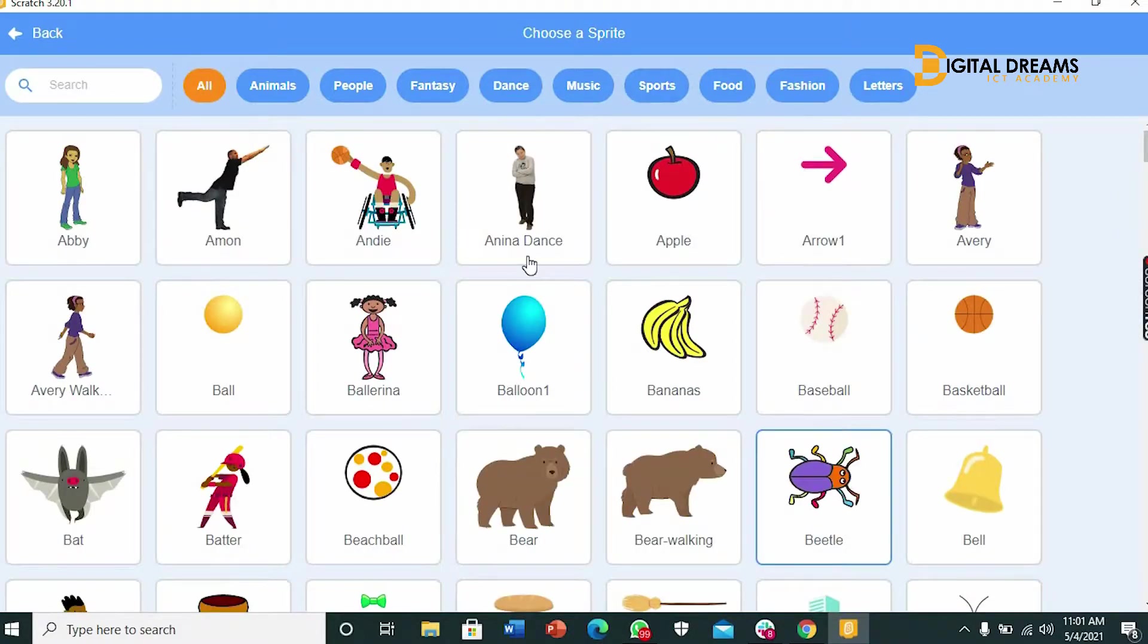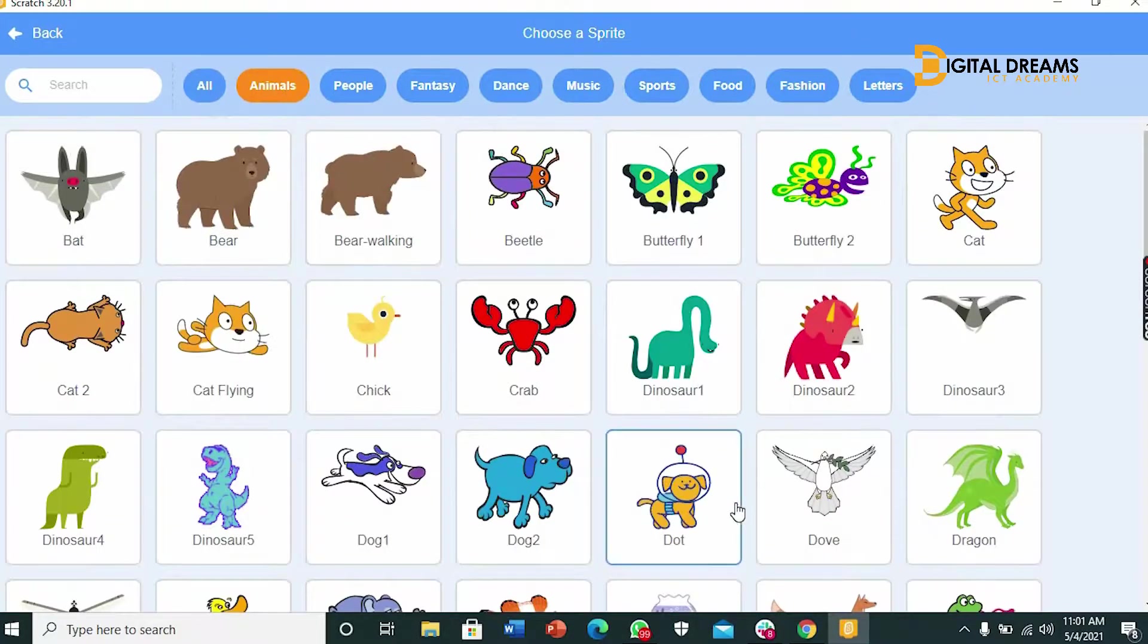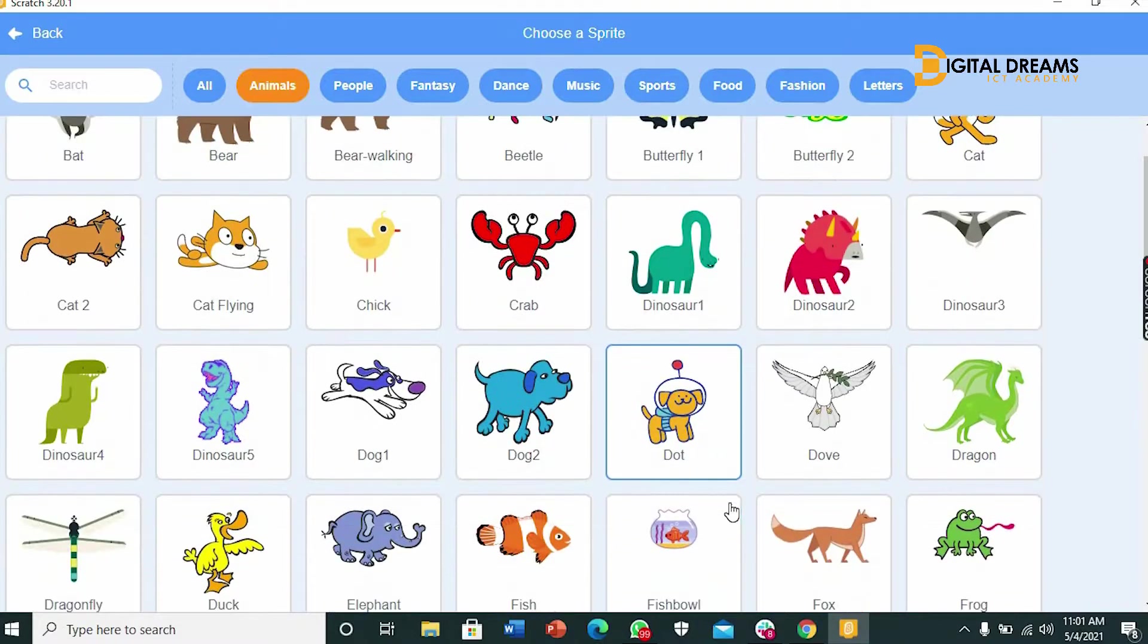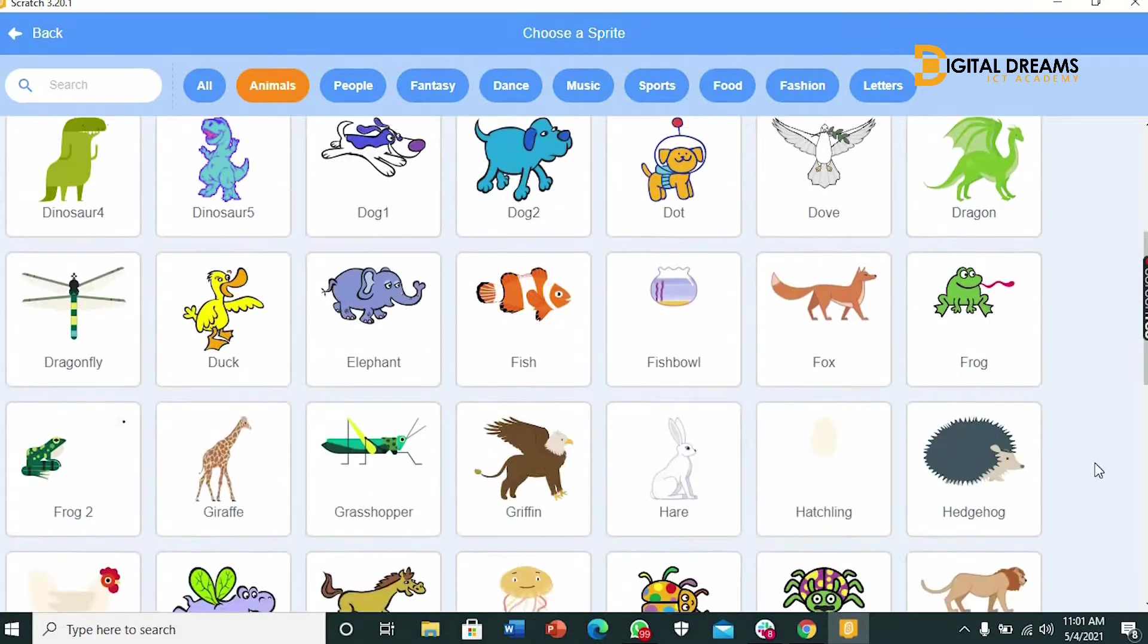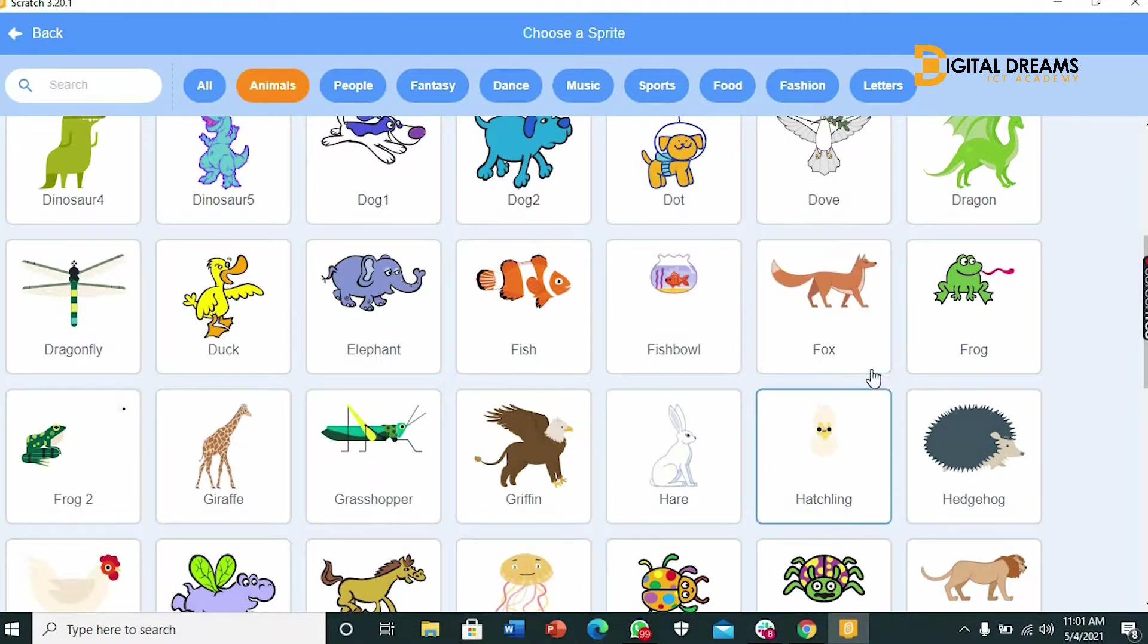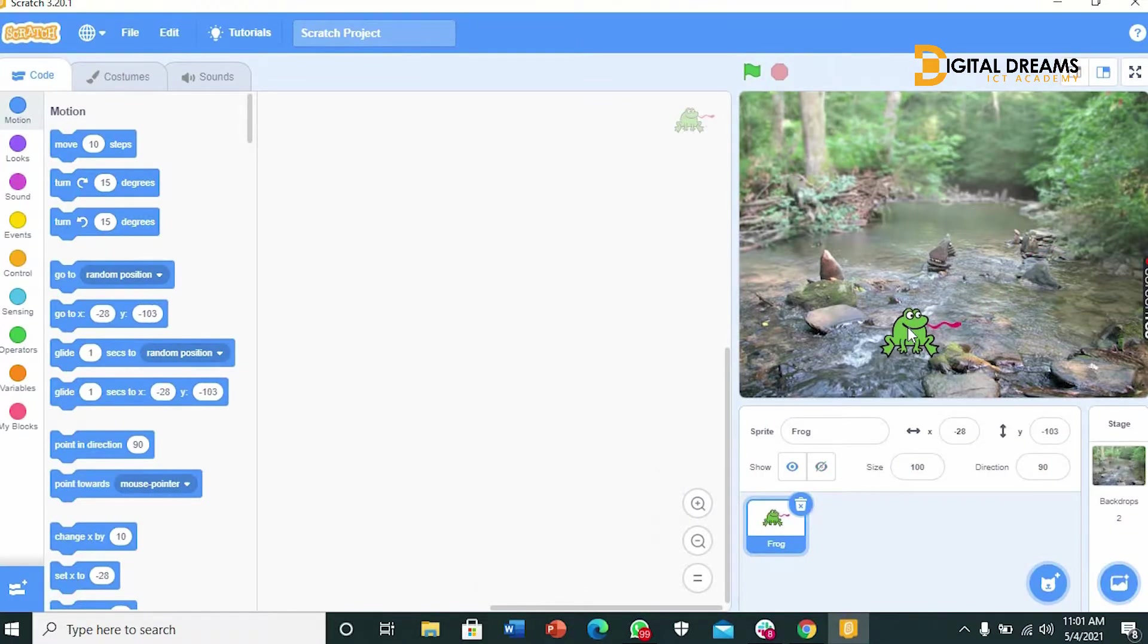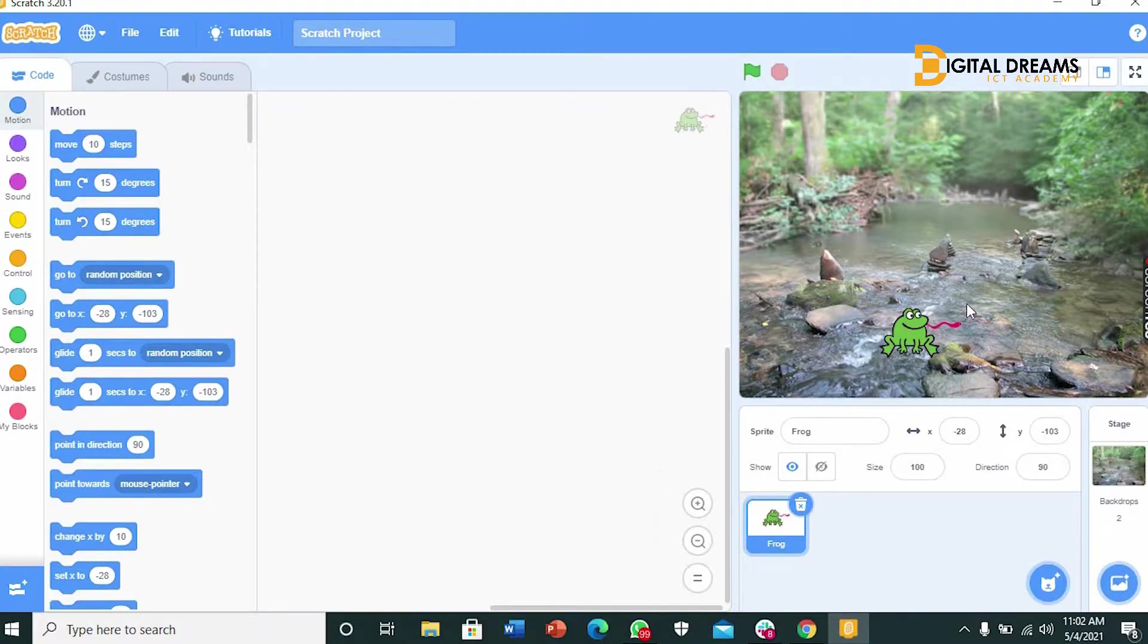And we can choose our sprites. We will be using the frog. So we go to animals. We pick the frog. Since it's listed alphabetically we go to frog. We can drag it this way. So we have our frog exactly where we want it to be. And we have our backdrop.